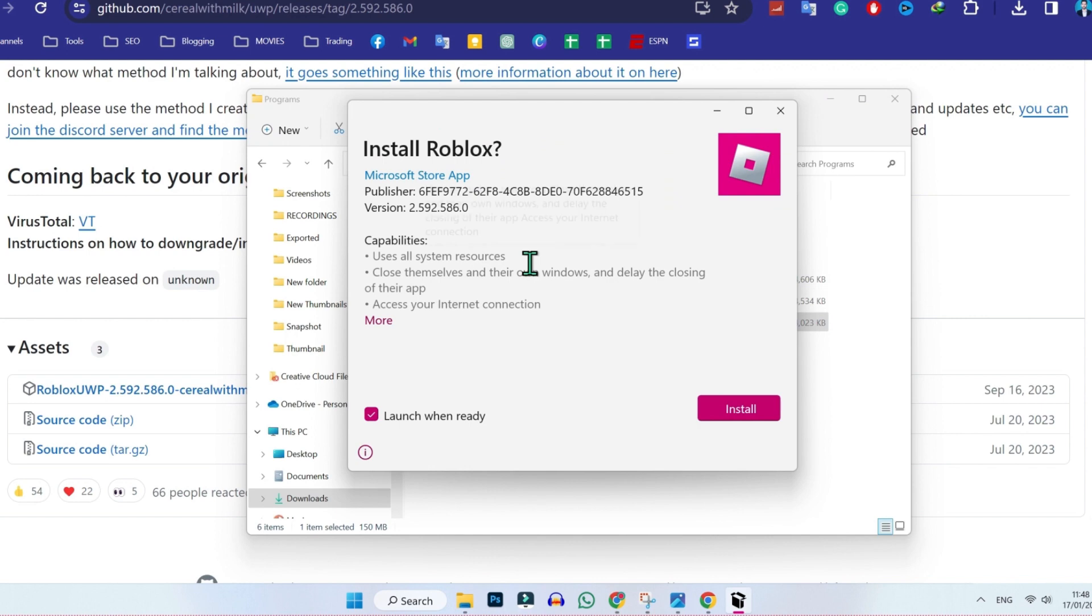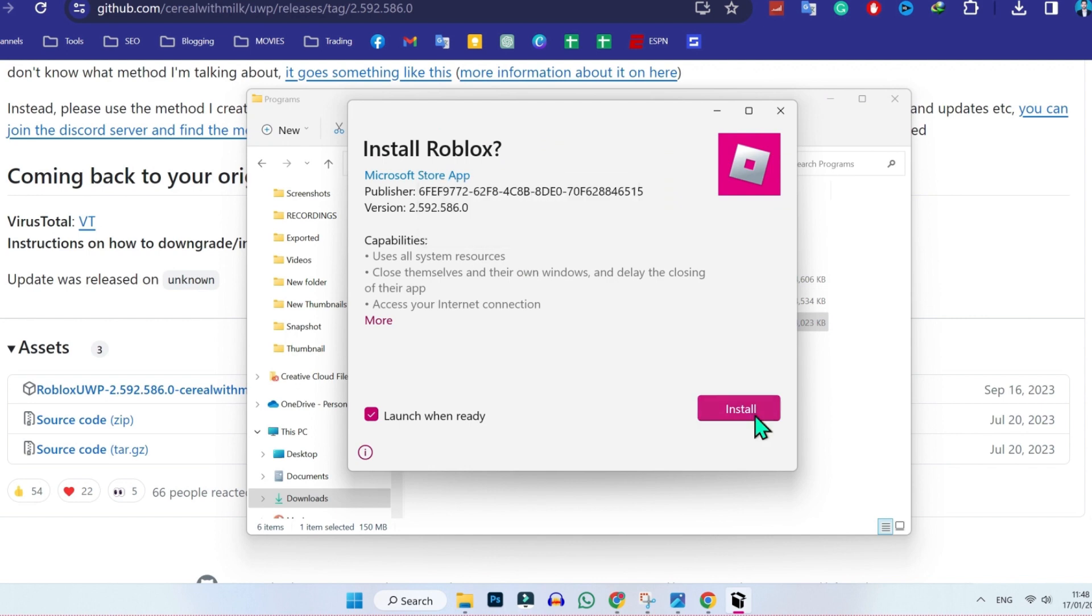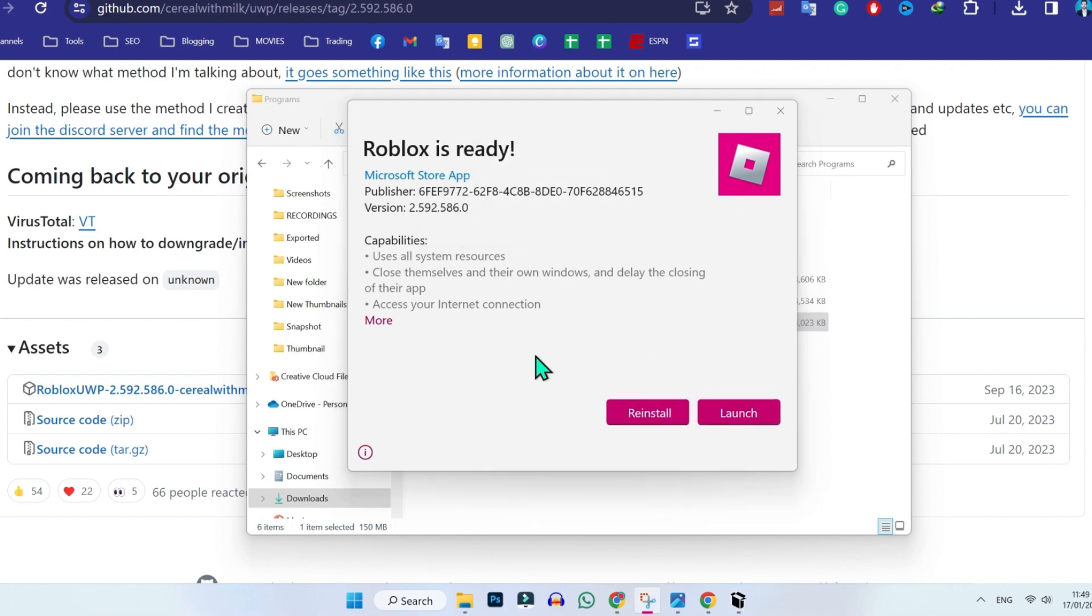Double click on that and it will show you install Roblox. Click on install and it will start installing. After installing, it will give you two options to reinstall or launch. It's up to you. This was the first method.